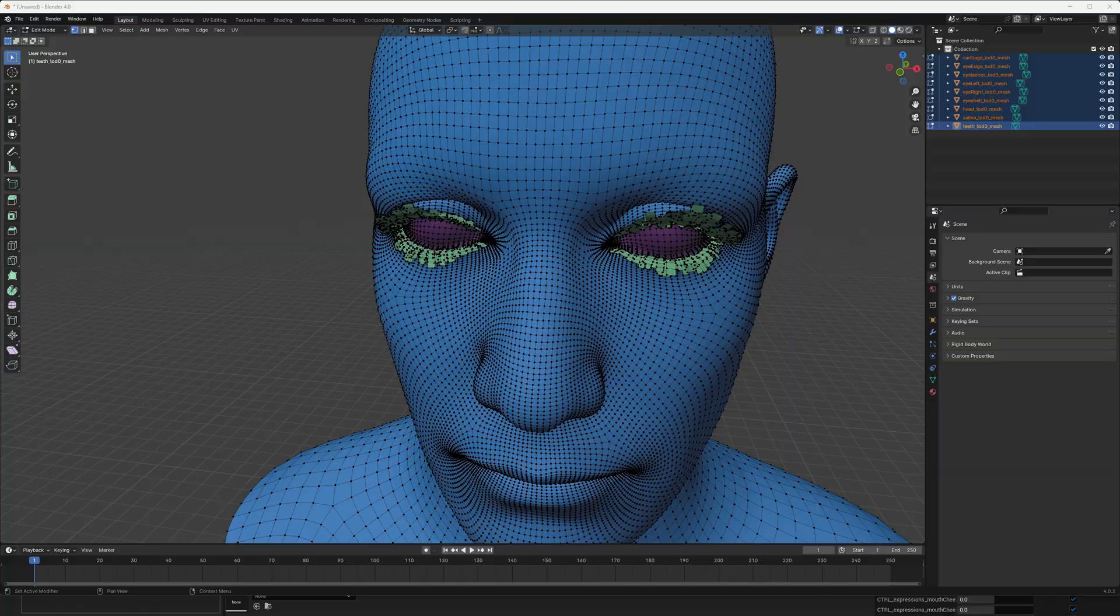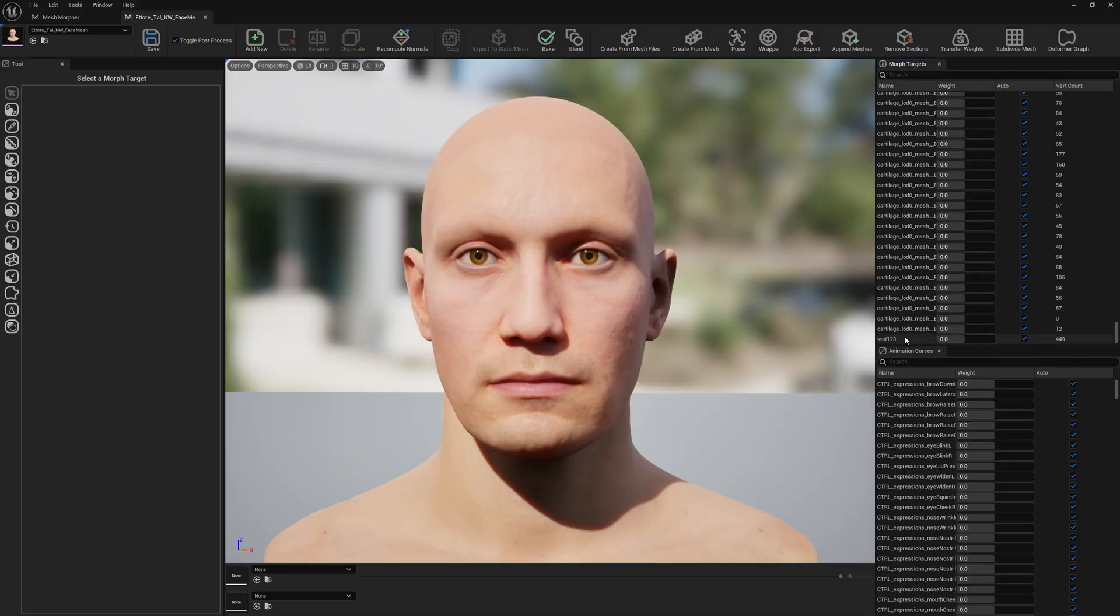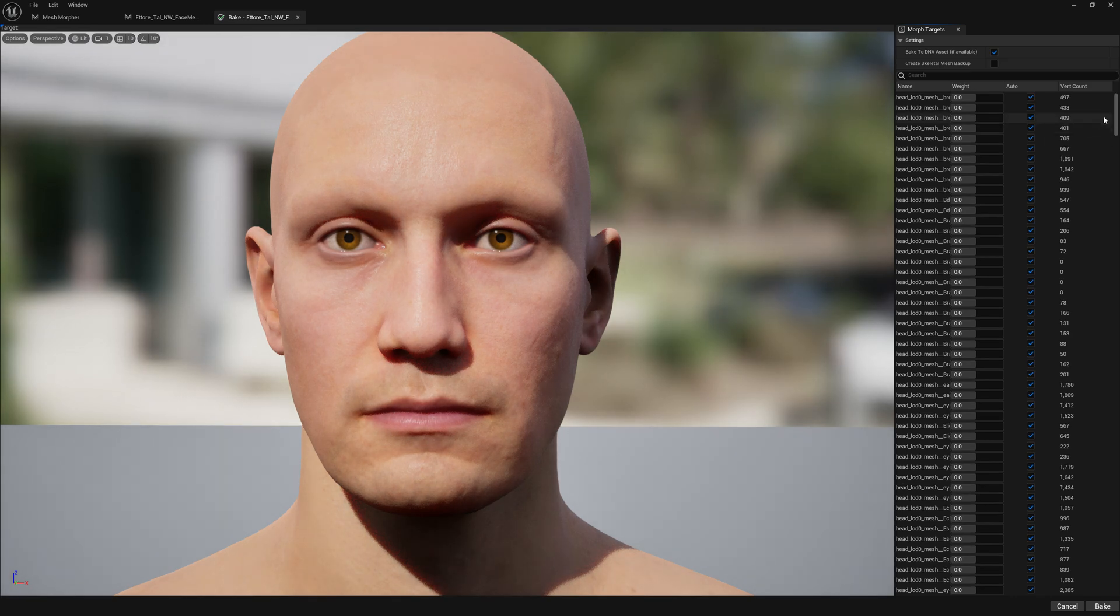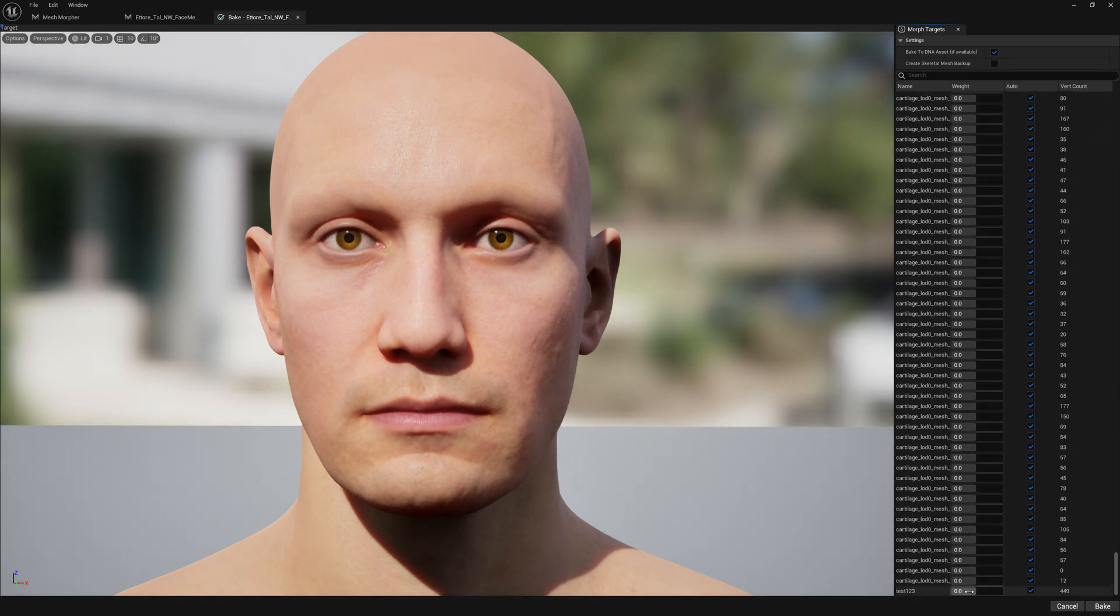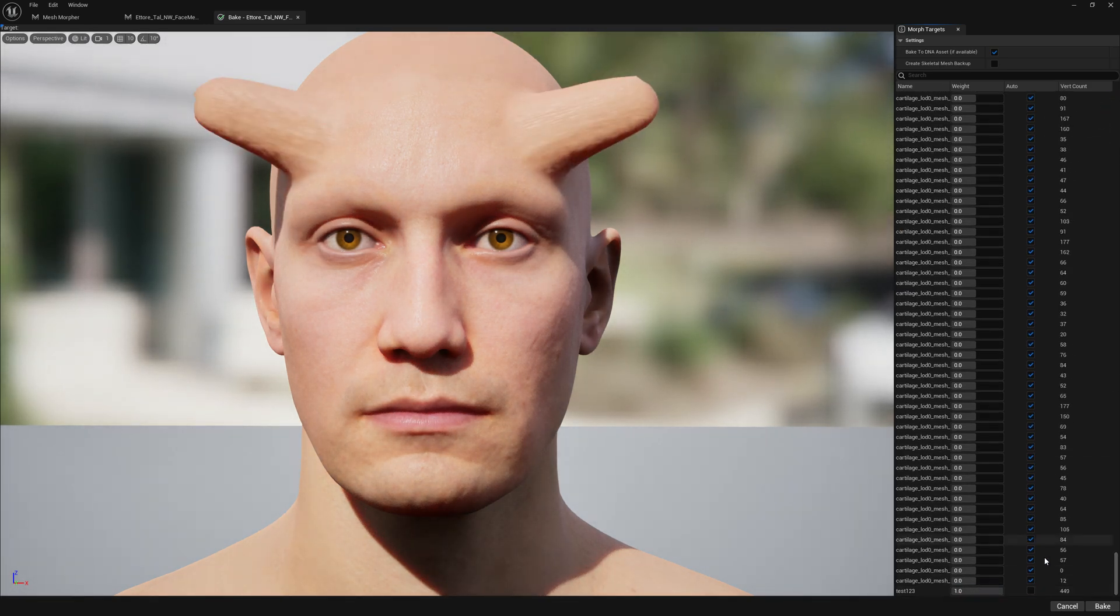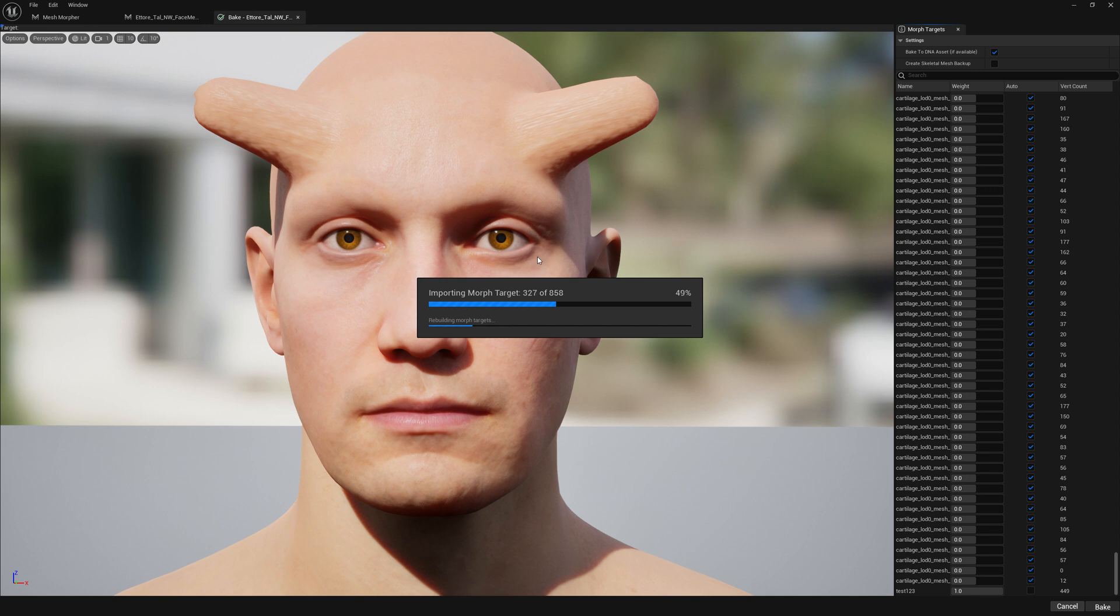Another thing: if you bake a morph target on the mesh, let's do that. Let's bake this morph and let's bake the mesh. We have Bake to DNA Asset if Available enabled, and we will be able to export this version of the mesh as well.